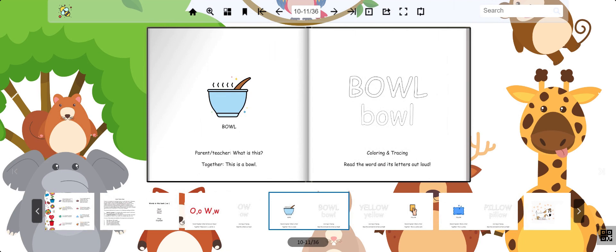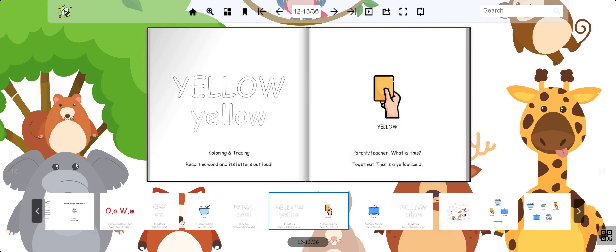For example, this is the word bowl. This is the word yellow. It's the color that you see on the page.